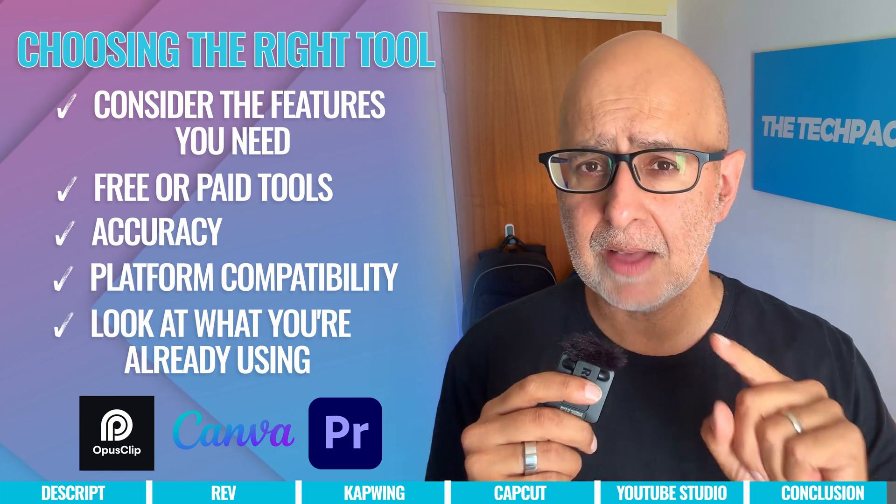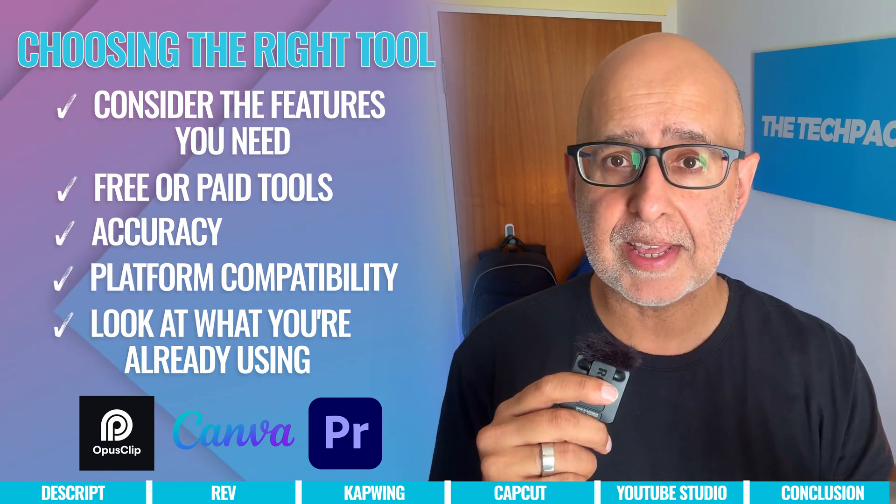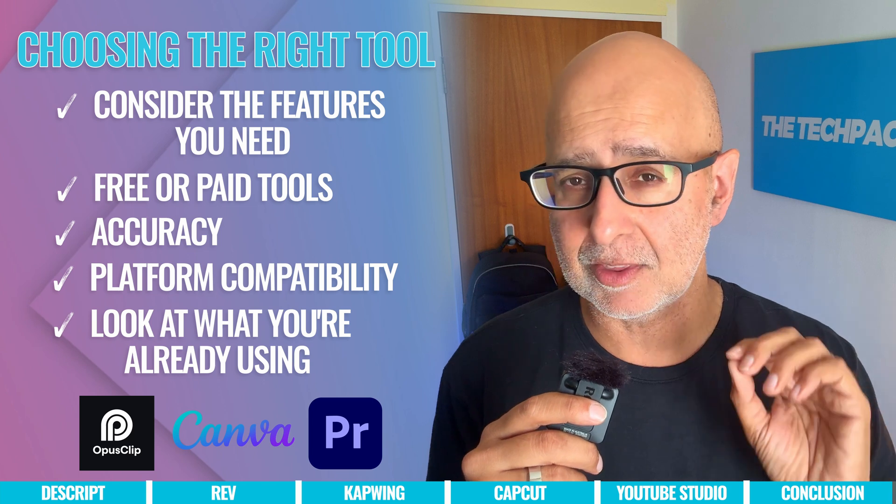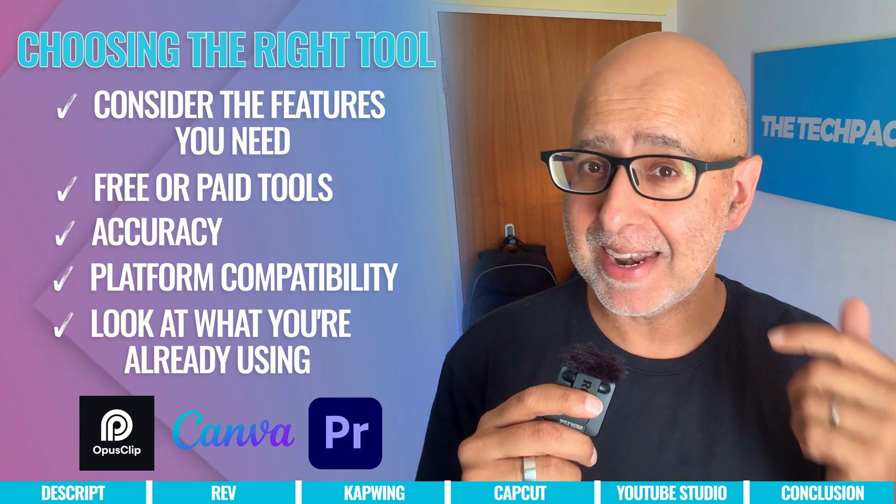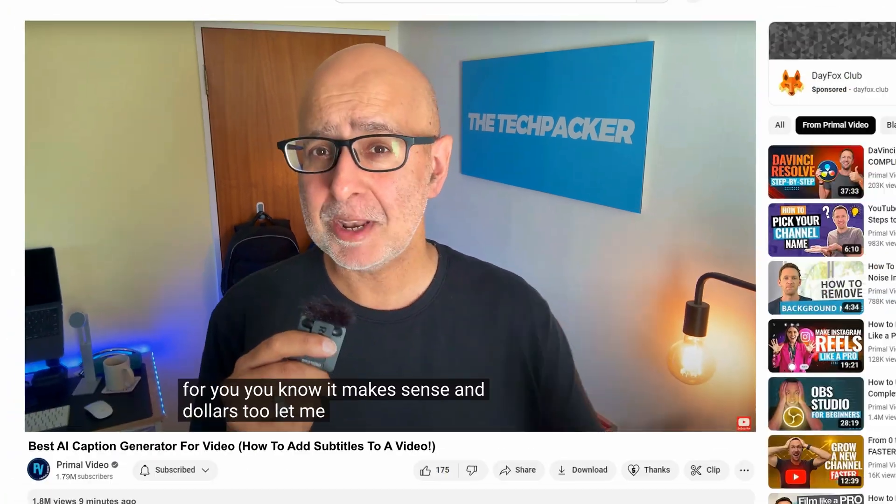So check out the apps and subscriptions you already own before paying out for anything new or adding another app to your workflow. And if you haven't already, maybe consider merging your workflow so that you can get more bang for your valuable buck and have one app or subscription do several things for you. You know it makes sense and dollars too.